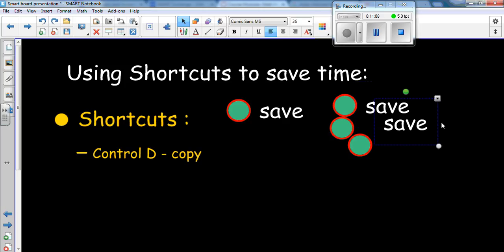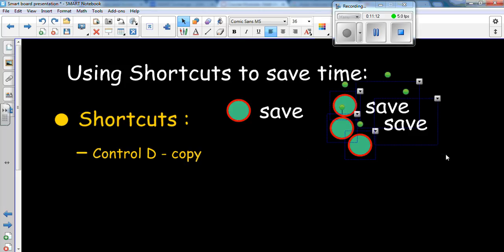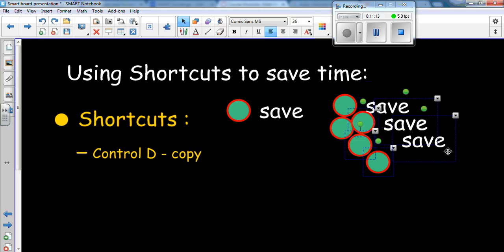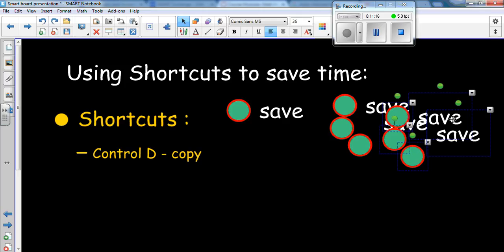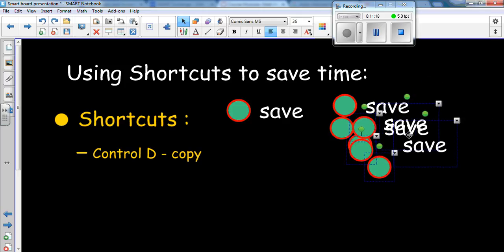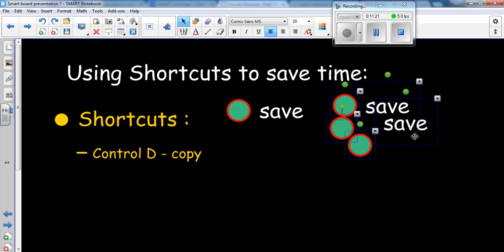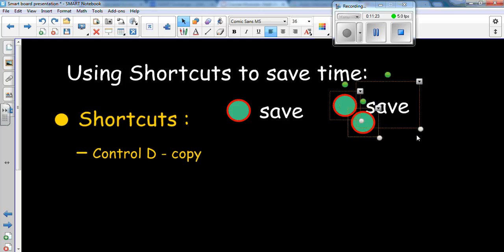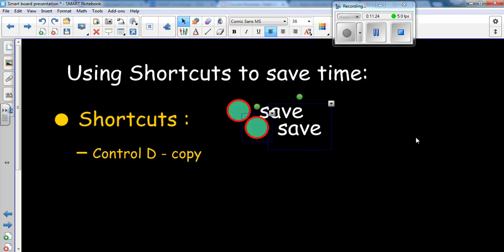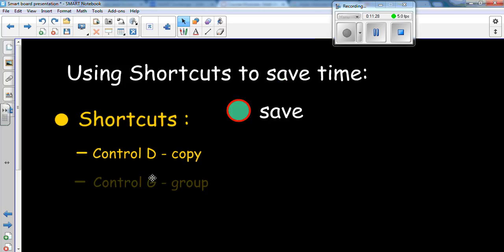Control D. And if you realize, whoops, I made a mistake, or I don't want that, or maybe you want to copy all of these, hit control D. And now you have multiple of the same thing. I'm going to hit control Z to undo and kind of move me back to where I was. So control Z. And now we're back to square one. But that's how you copy.